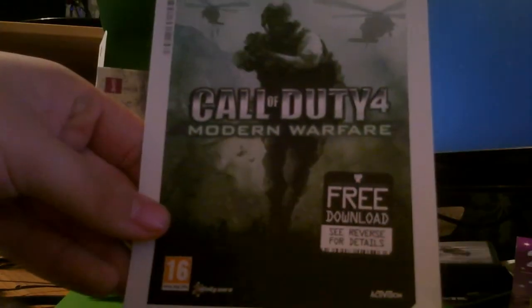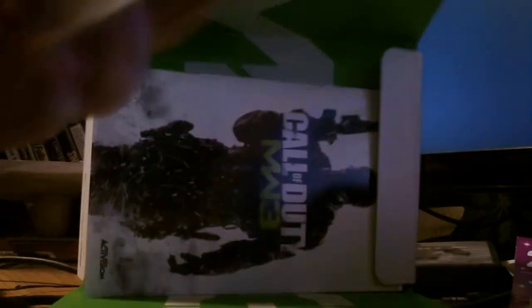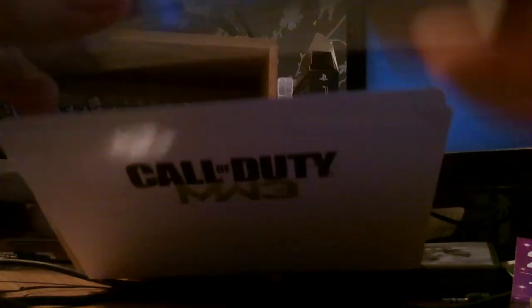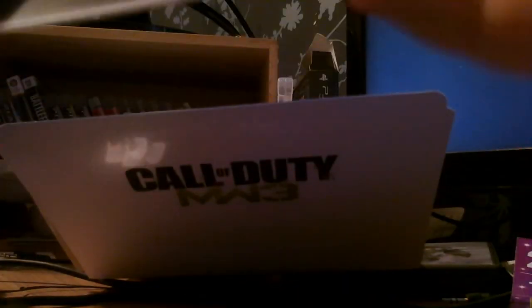So we've got the free Modern Warfare 4 download. The code's on the back. And then what's this? Oh this is advertising Elite isn't it? It's Elite.